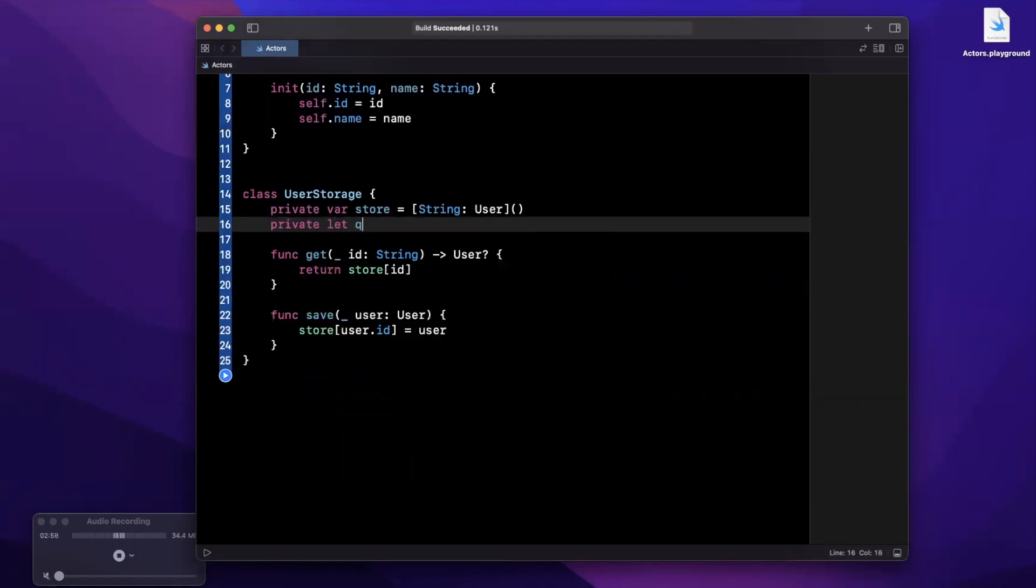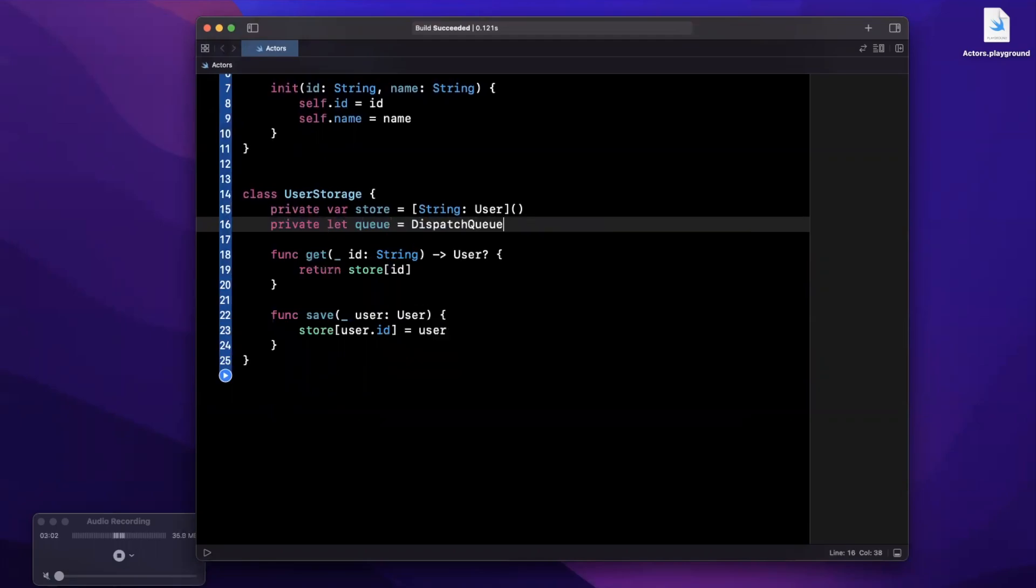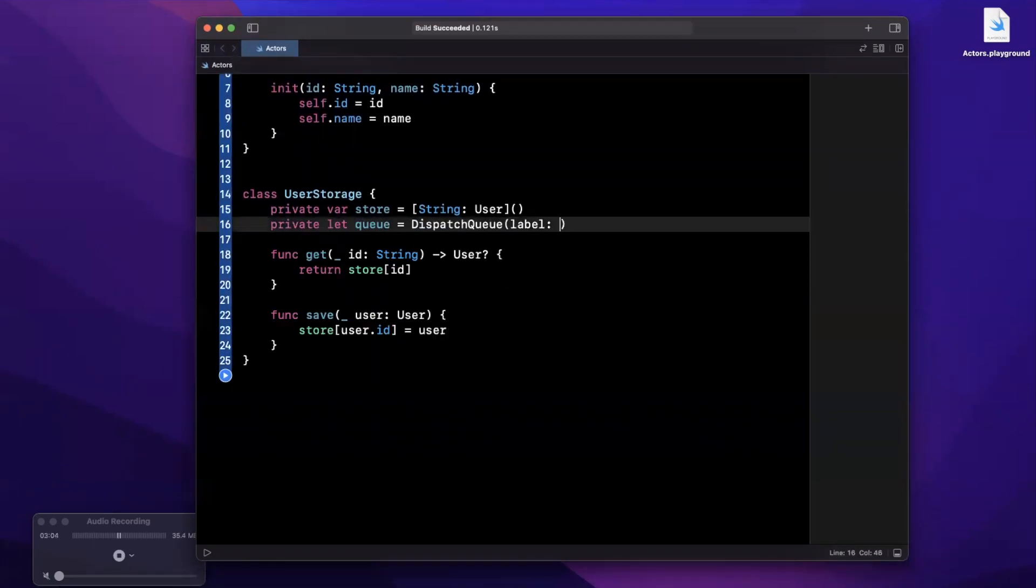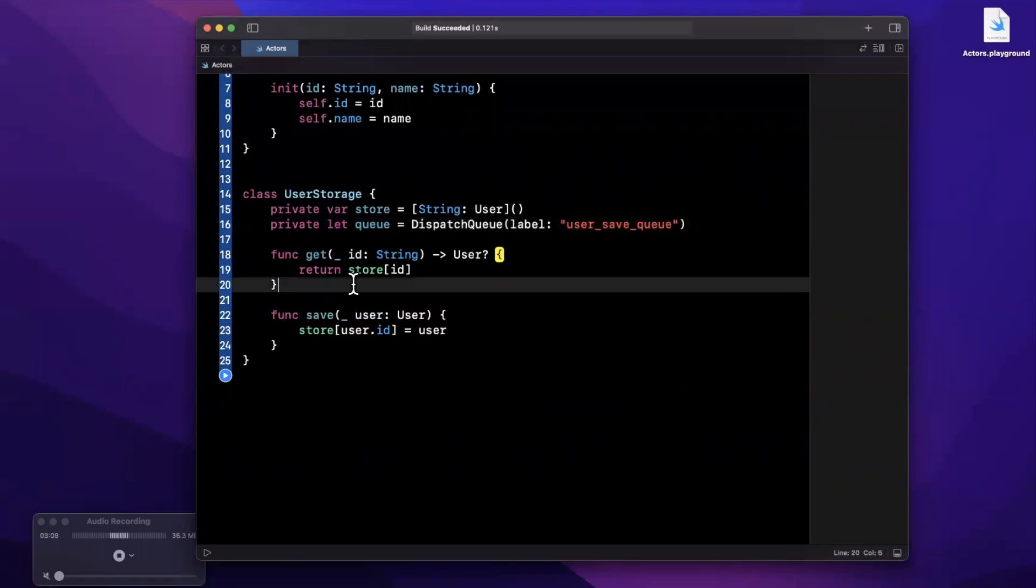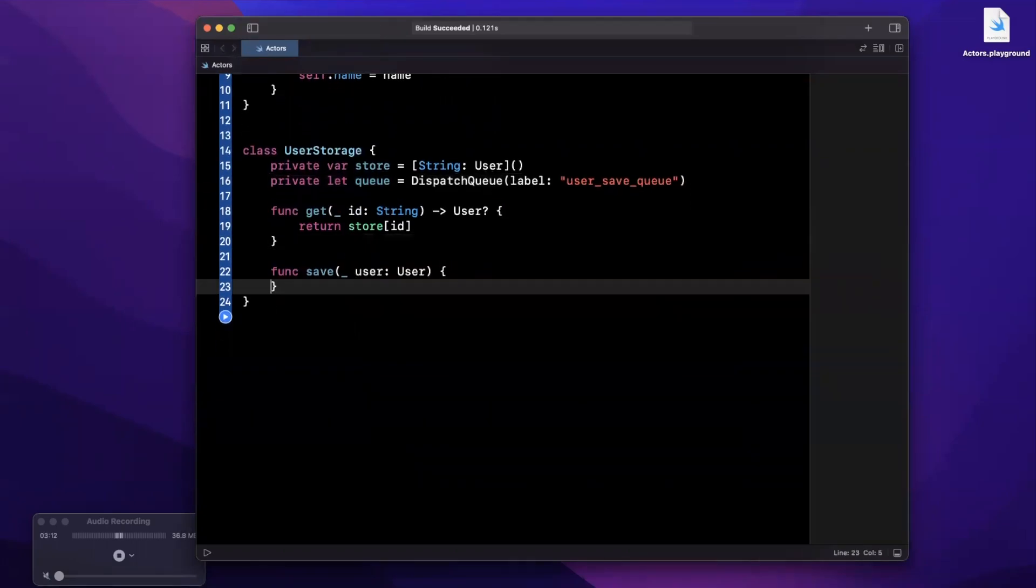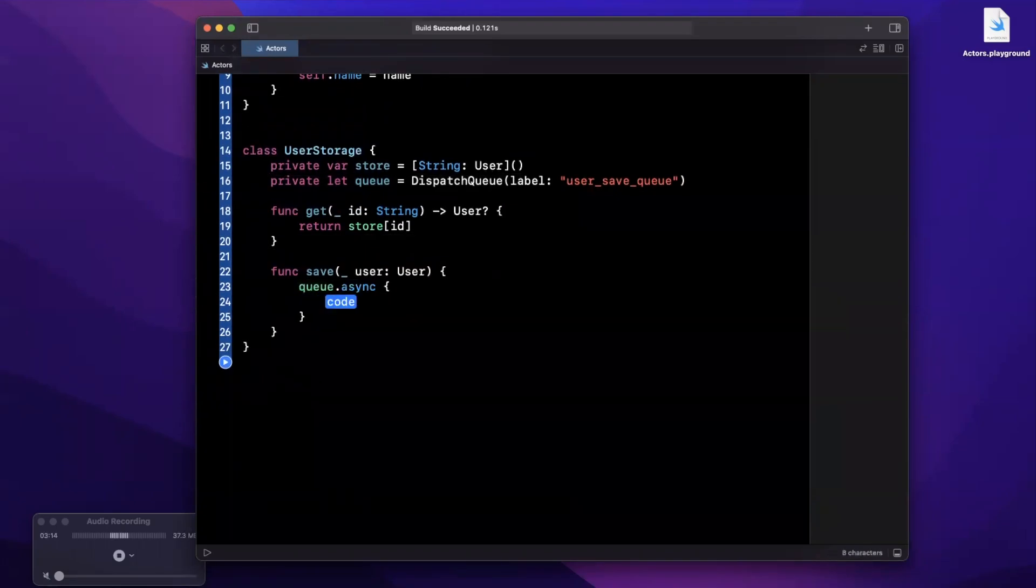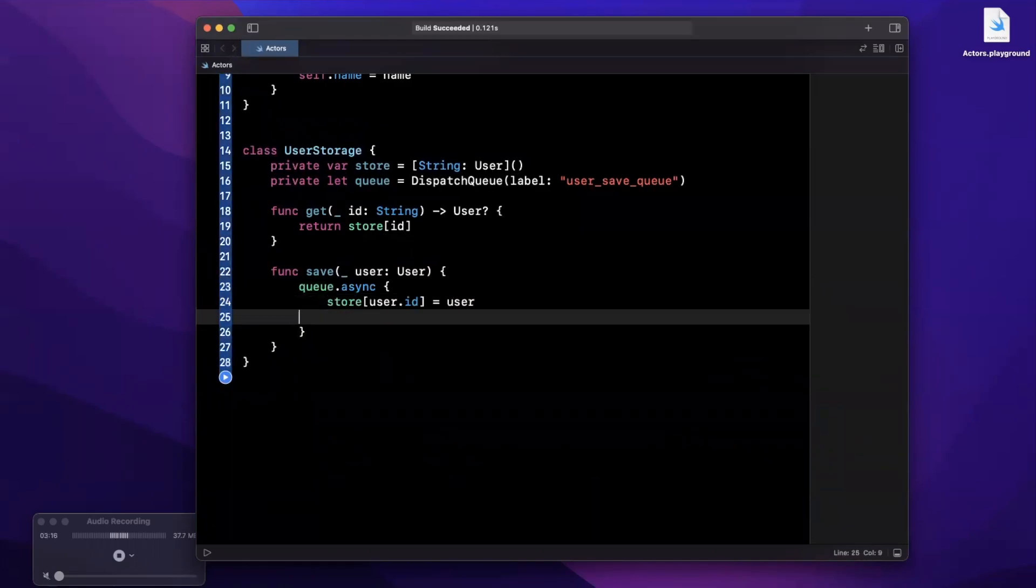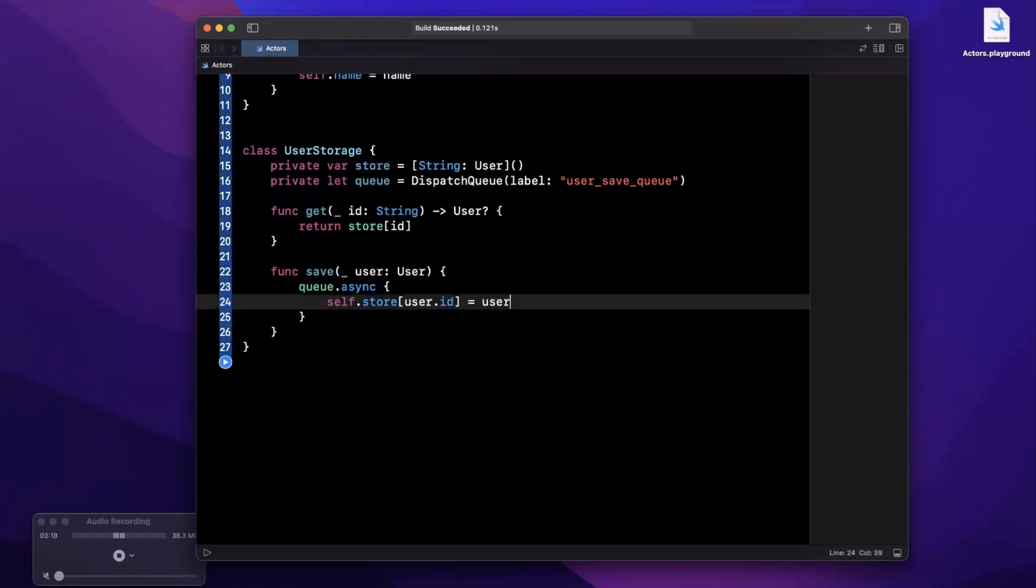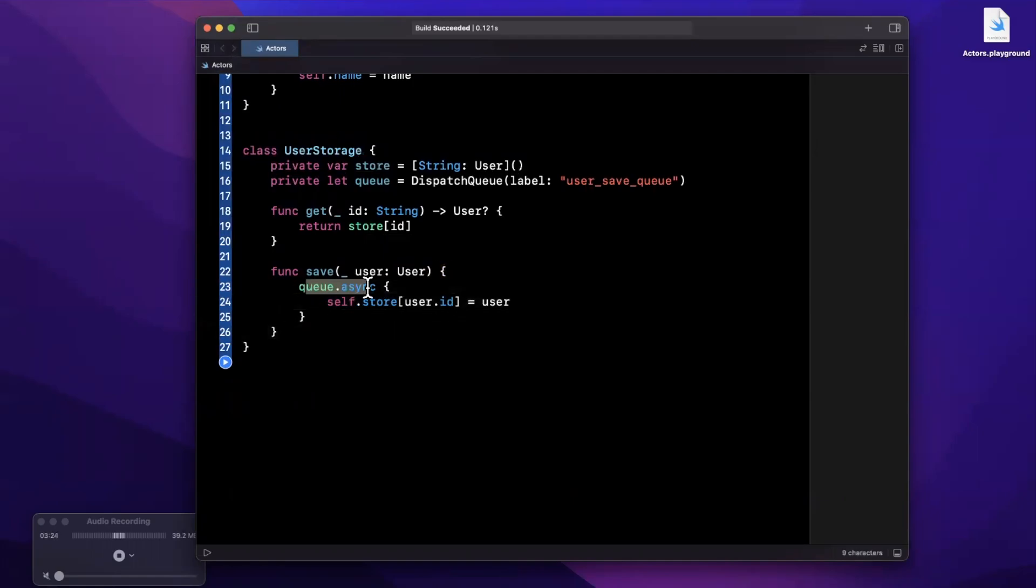So imagine you introduce a queue into this. Let's say we're going to say private let queue and this is going to be some background work that we do and we're going to call this user save queue. Now let's say we go ahead and in terms of saving we're going to say go ahead and save into our queue asynchronously, so we're going to say self.store, go ahead and store a user at this user ID on our queue asynchronously so we can do things in parallel.